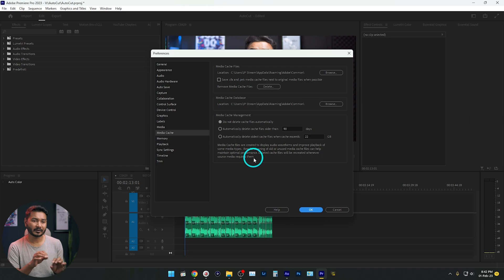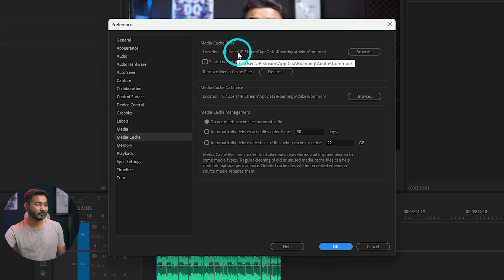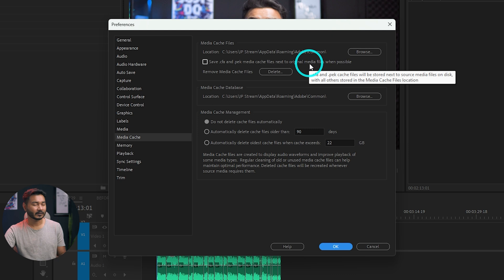When Premiere Pro is editing a video, it is actually making some renders. When you apply an effect, it makes a render of that preview file so that you can see it in your Program Monitor. It will render the video and save it to that location. For me, the location is C:\Users\JP\AppData\Roaming\Adobe\Common — that is the folder.